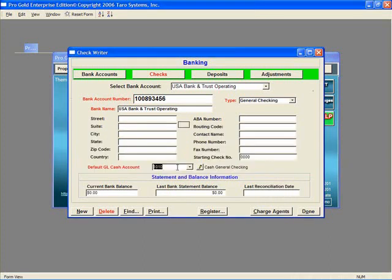As long as there are no GL entries for this account, you can select a different GL. But if you do that after entries are made, things may become out of balance.